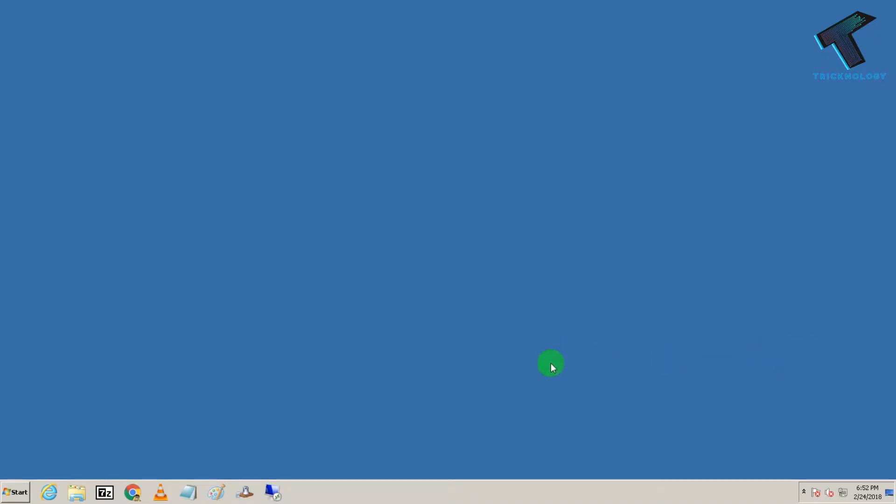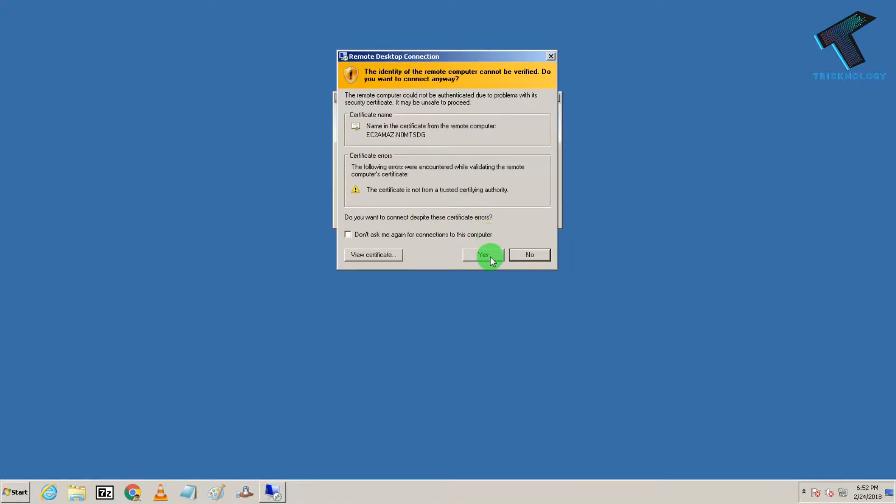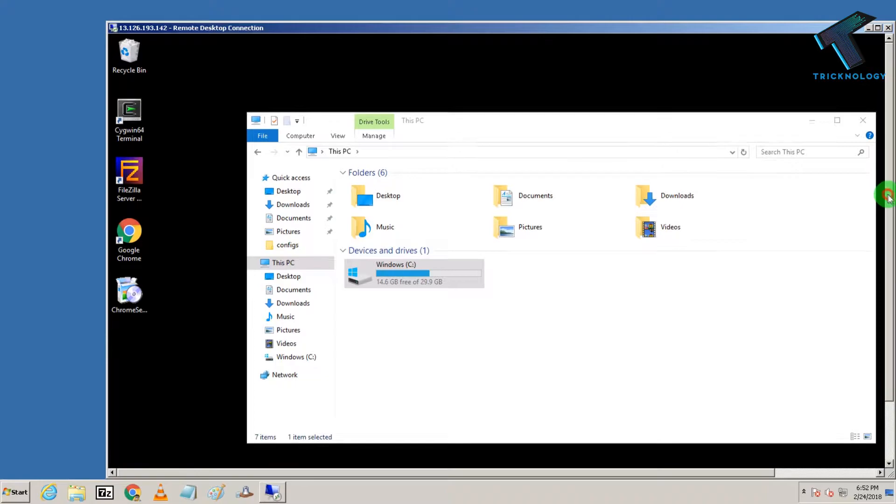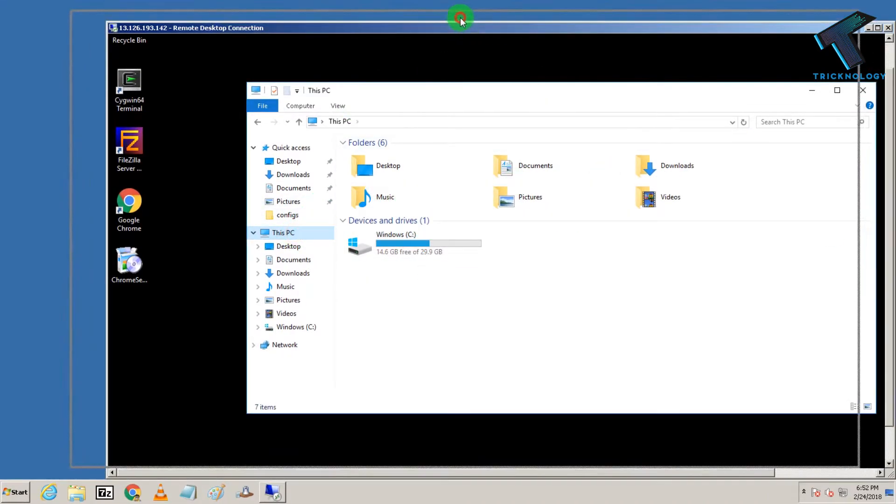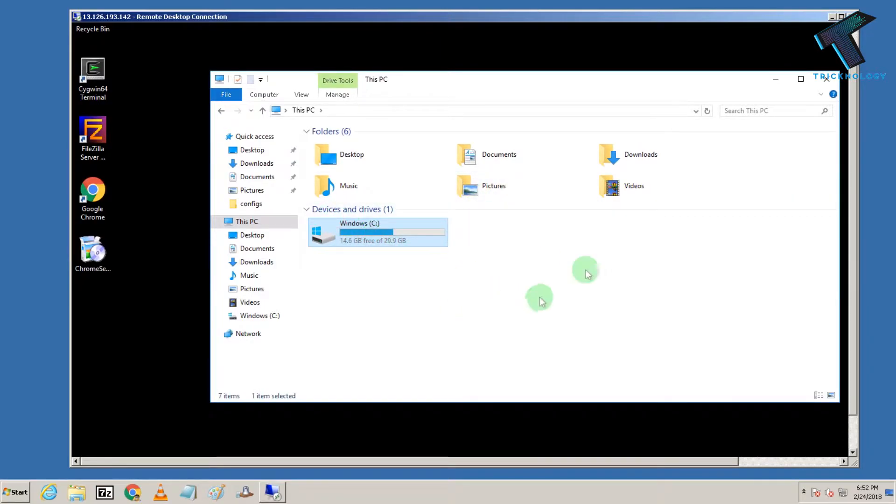So at first I am going to connect with my remote desktop, so let me connect to my VPS. So as you can see here is my VPS, my computer and it's only showing C drive, there was no any other drive.